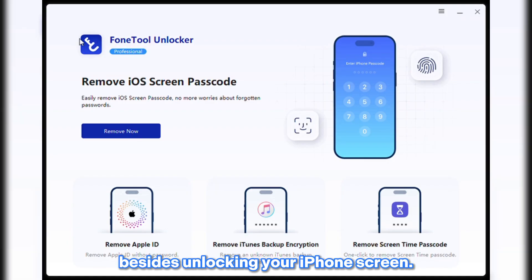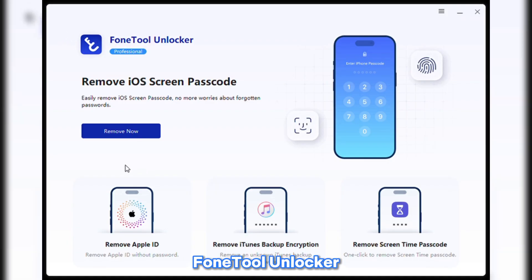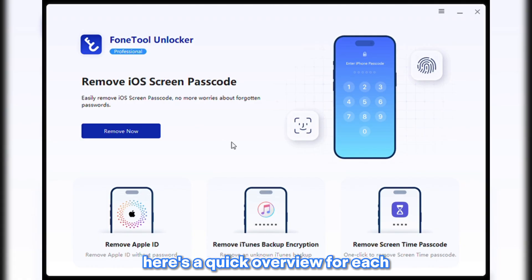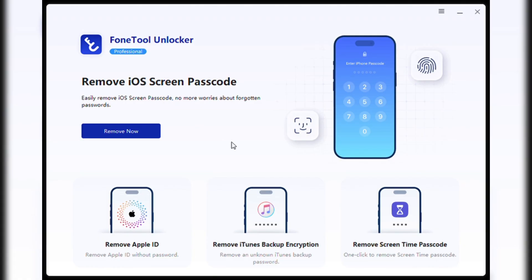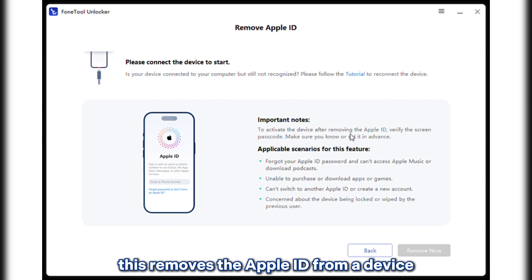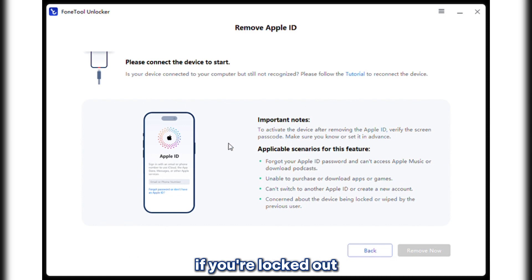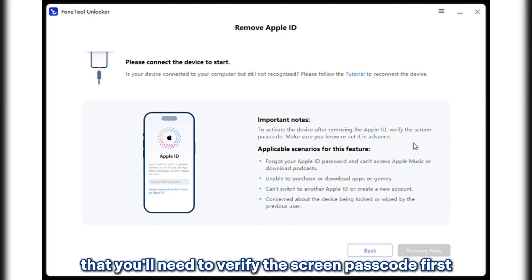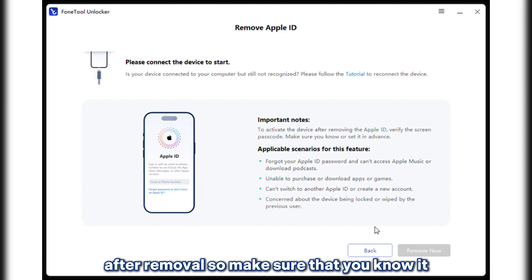Besides unlocking your iPhone screen, PhoneTool Unlocker also includes several powerful tools to give you full control over your iOS device. Here's a quick overview. Apple ID removal: this removes the Apple ID from your device if you're locked out or stuck with someone else's account. Note that you'll need to verify the screen passcode first after removal, so make sure that you know it.